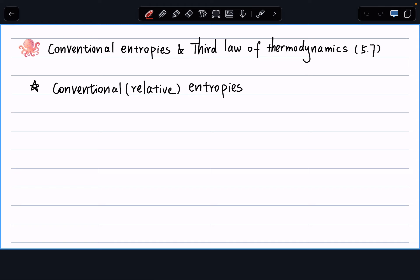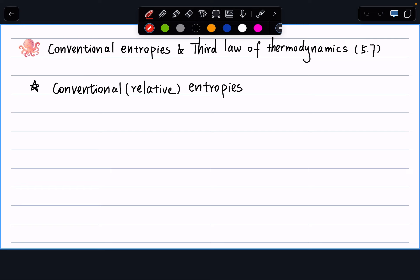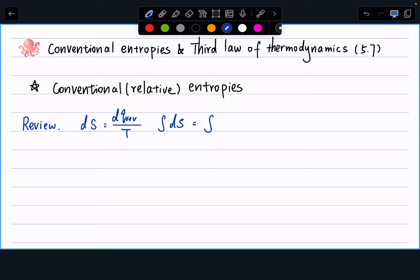First of all, what is conventional entropy? As we mentioned before, we were talking about how the absolute value of entropy is not defined — whatever we're talking about, we're always talking about entropy changes. So let's do a quick review. What do we know about entropy changes? Coming from the second law of thermodynamics, we have dS equals dQ reversible over temperature. Or taking the integration on both sides, we get ΔS equals the integral of dQ reversible over T.